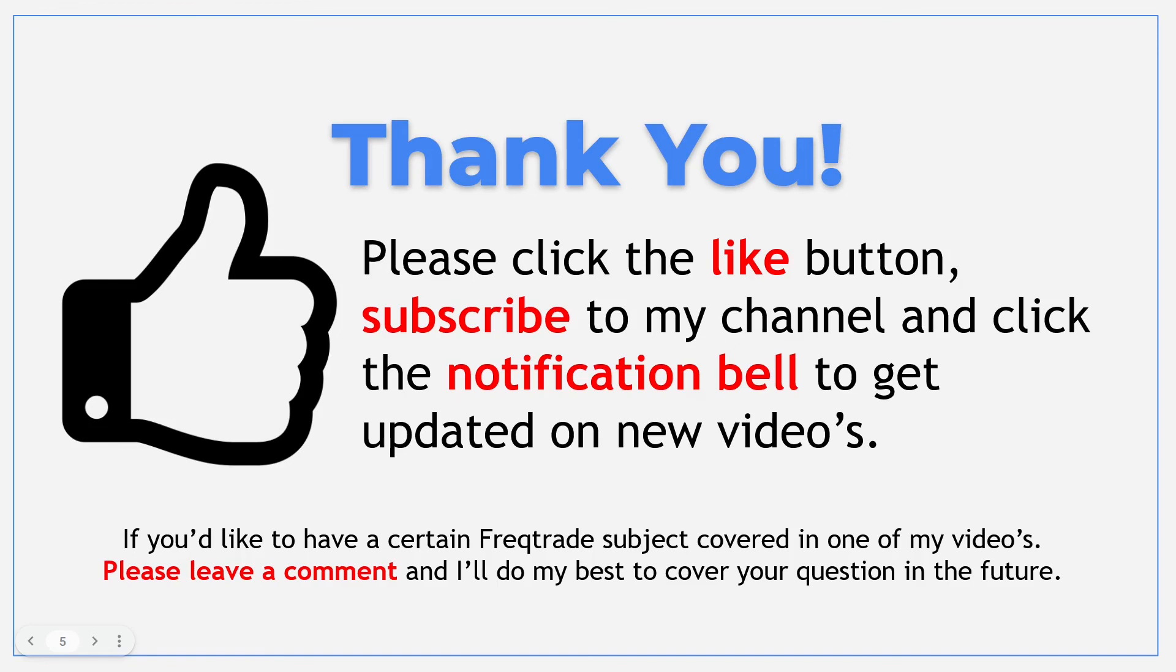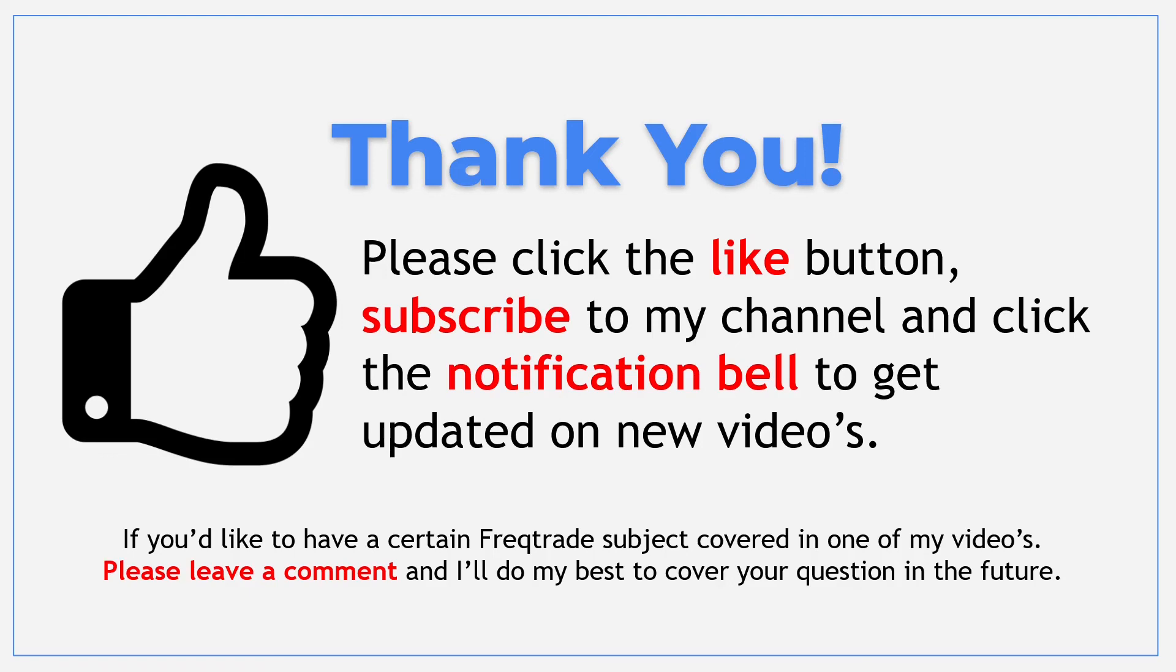If you like the contents of this video and you think it was worth your time, then please click the like button and let me know. Also please subscribe to my channel and click on the notification bell to get updated on new videos. It certainly helps me to give me positive feedback, because I put a lot of time and effort in these videos to give you valuable content. I hope to see you in the next video. Goodbye.